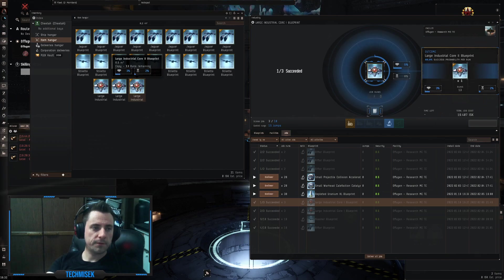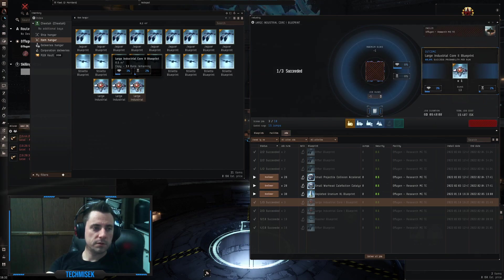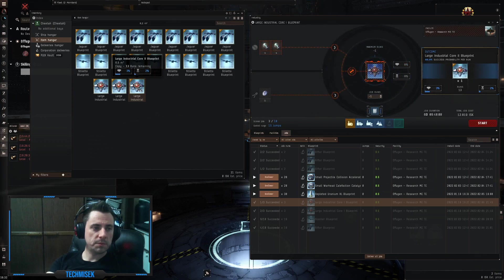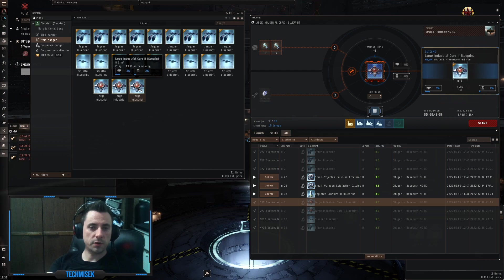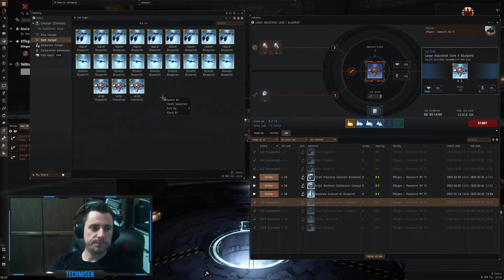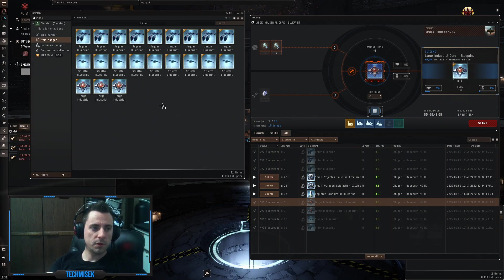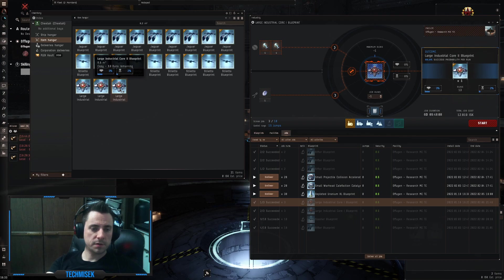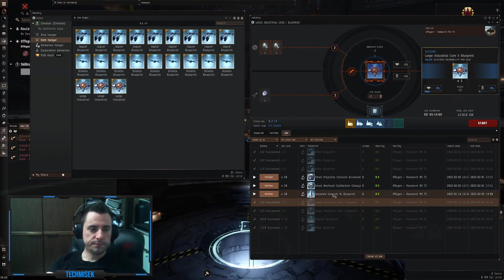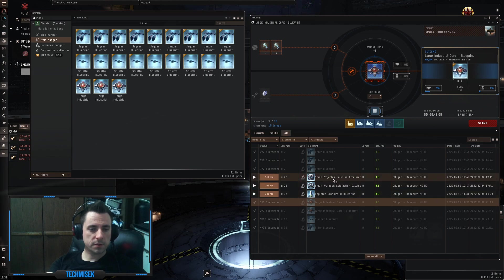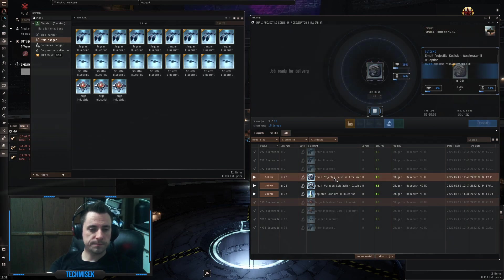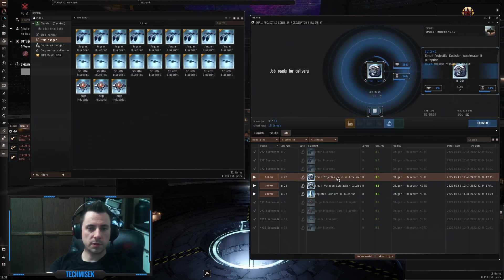And we have 3 BPCs with 13 runs on each of them. So this is pretty nice. Next one,